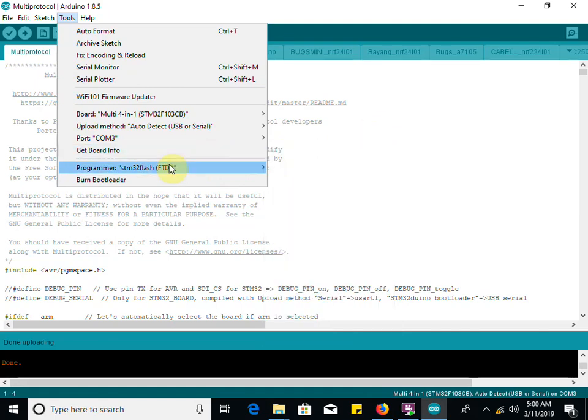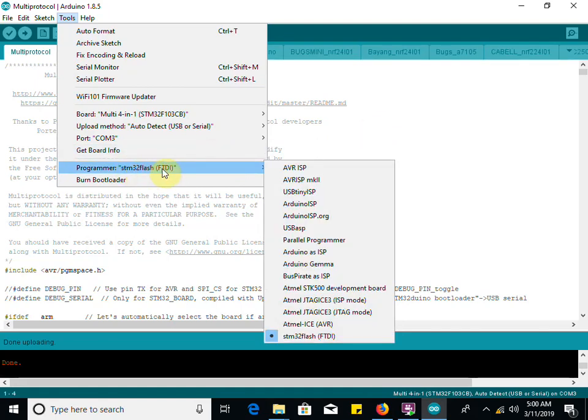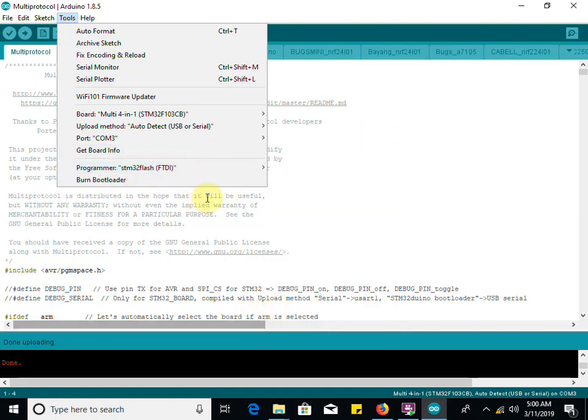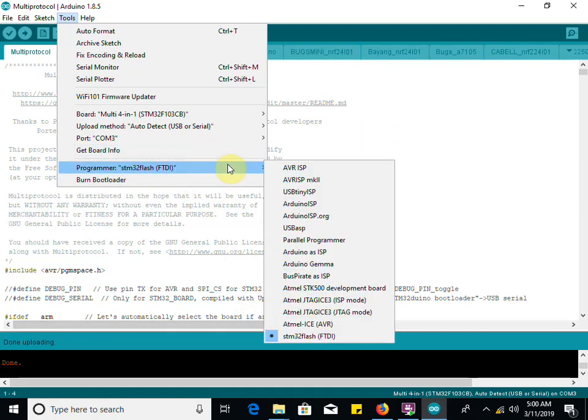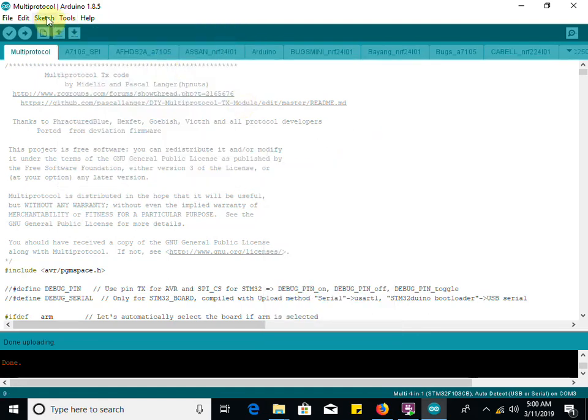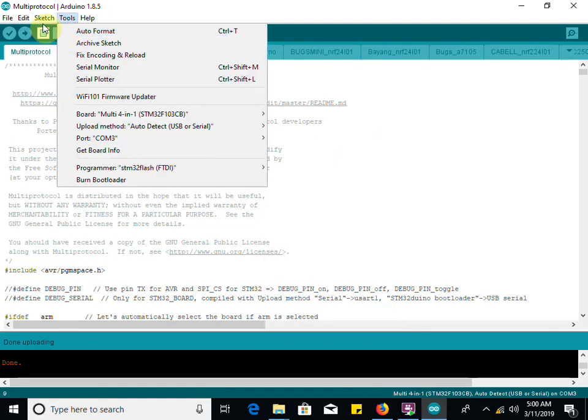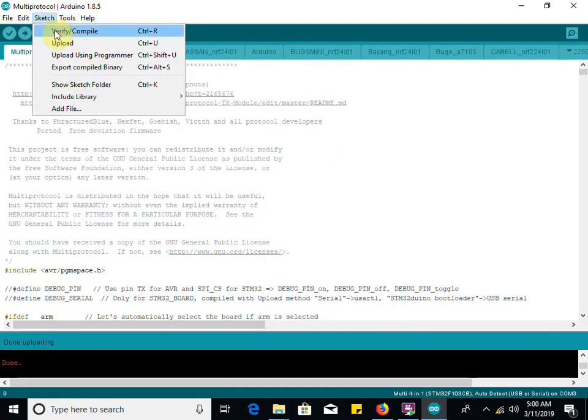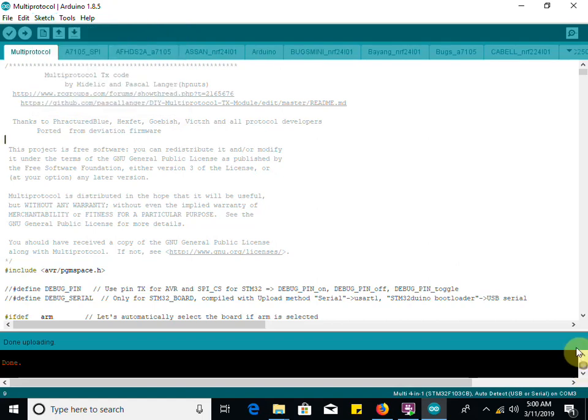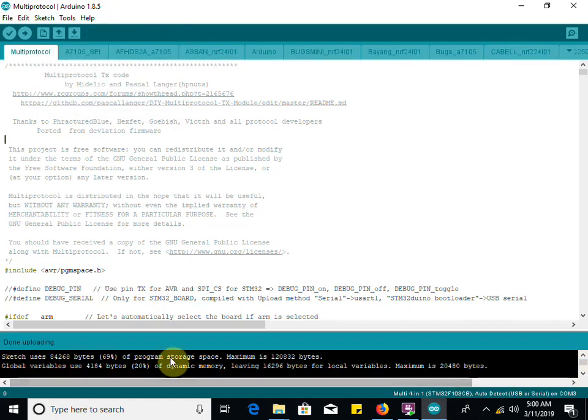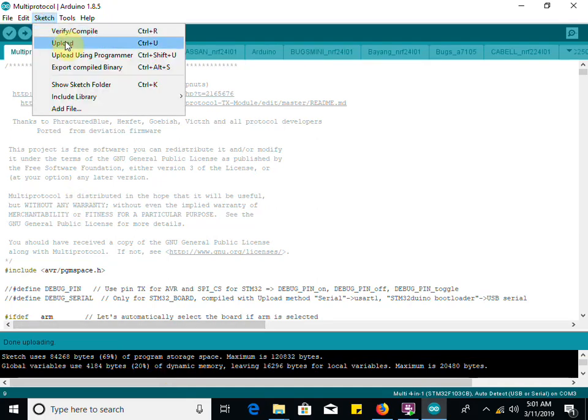The programmer is STM32 flash FTDI, that's selected down here. We've got all that good. We're going to go up here to sketch, hit verify compile, and when we do that we get an output that looks very much like this.